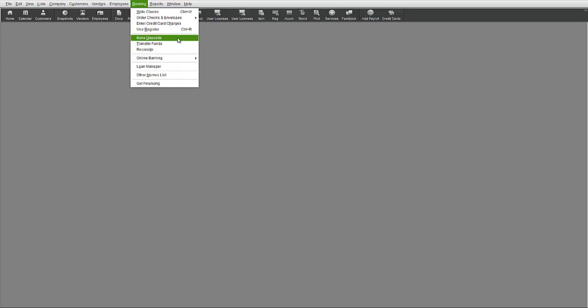By using a separate undeposited funds account, QuickBooks allows you to record the detail in this account and then accumulate the detail to create a deposit total that then gets recorded in your bank account so the total deposit amount made can be compared to the total amount that the bank records.